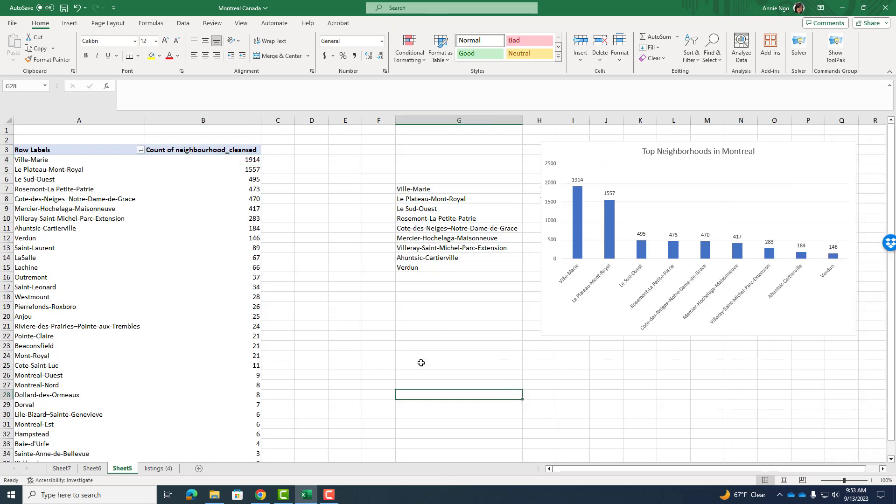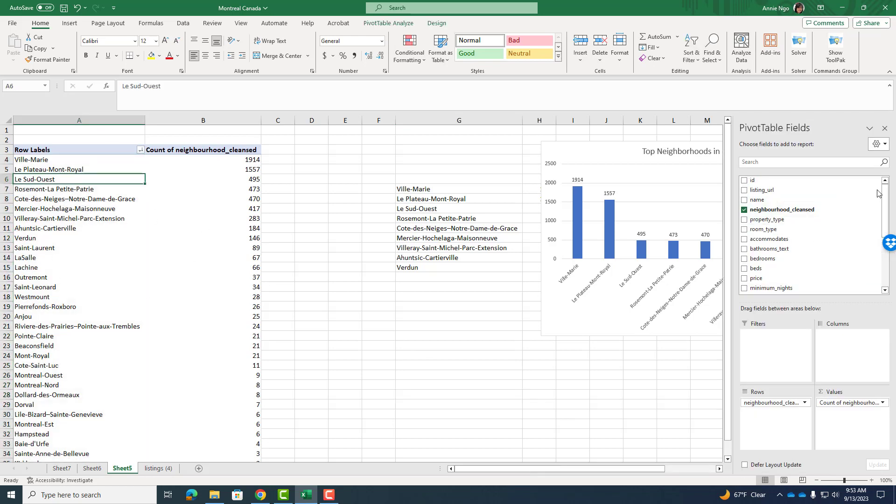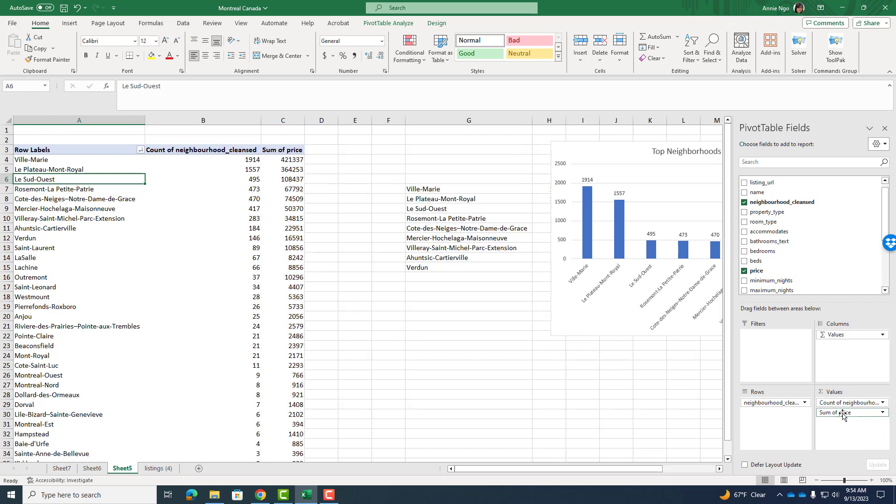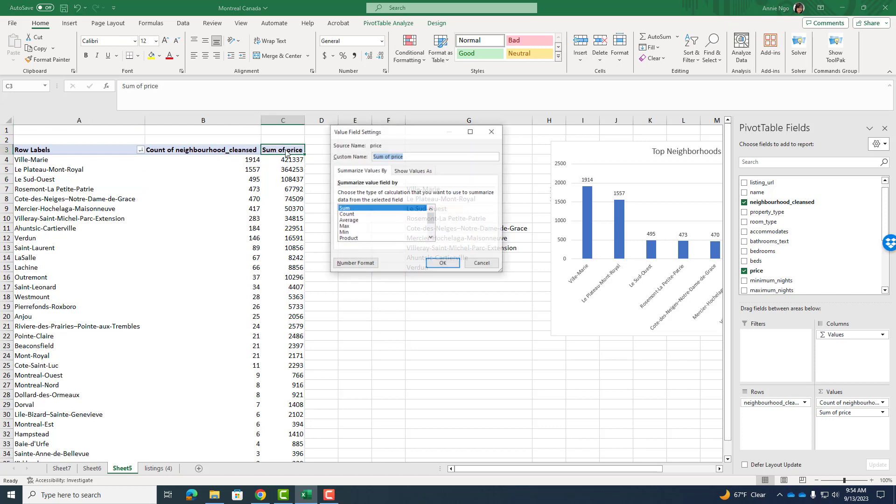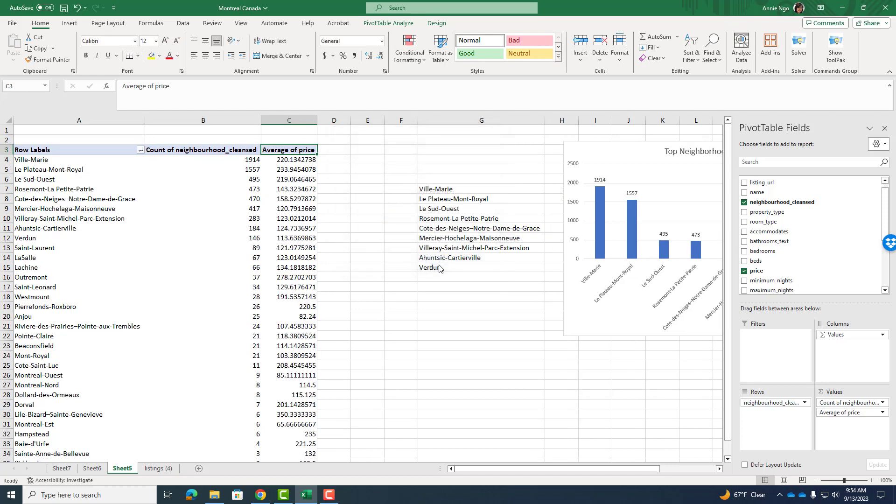was if I go to my neighborhoods and turn it back on the pivot table, I could have done a price analysis. So I can take price and drag and drop it into the values here. So I'm going to drop that in here. And recall sum of price is not really useful for me because all I did was add up the numbers. I'm going to double click on sum of price and turn that into average. So I'll hit OK. And then now I have the average price here.